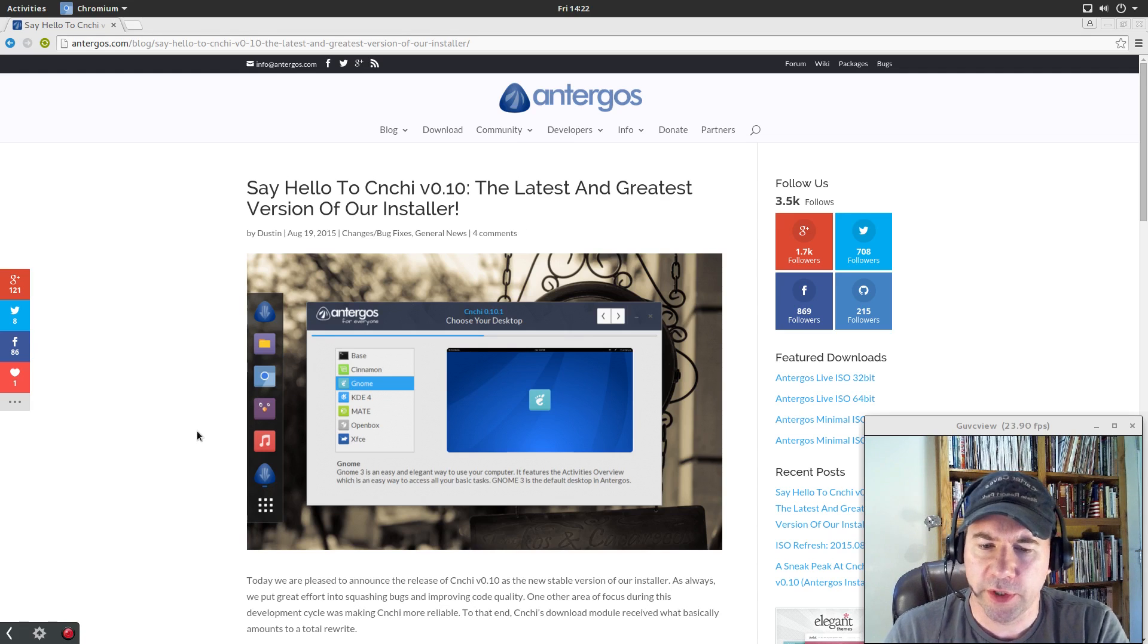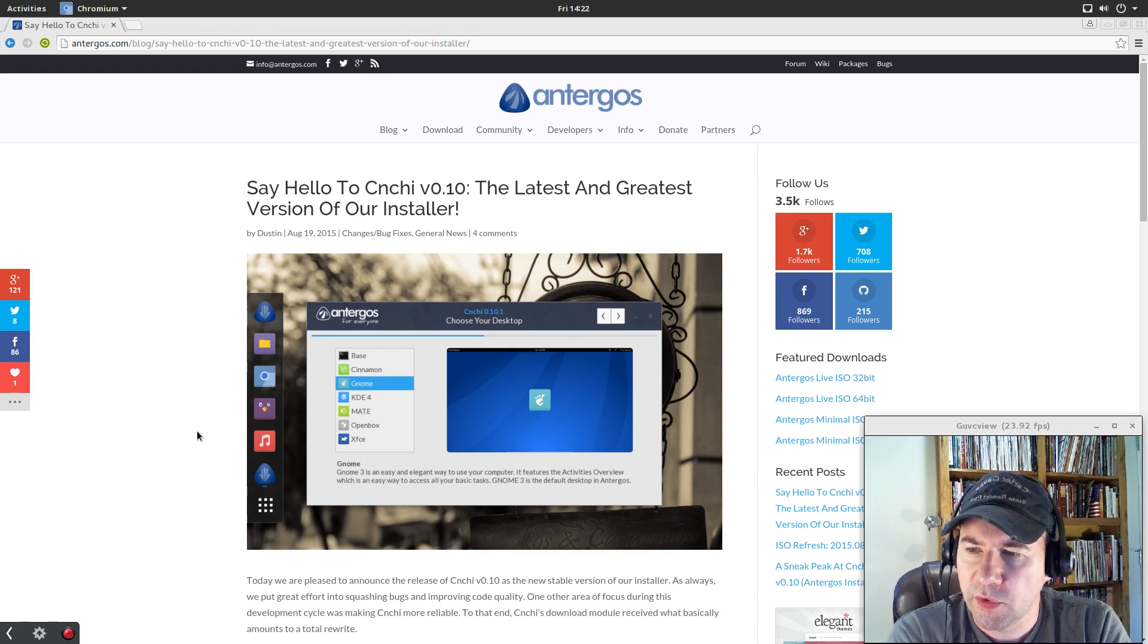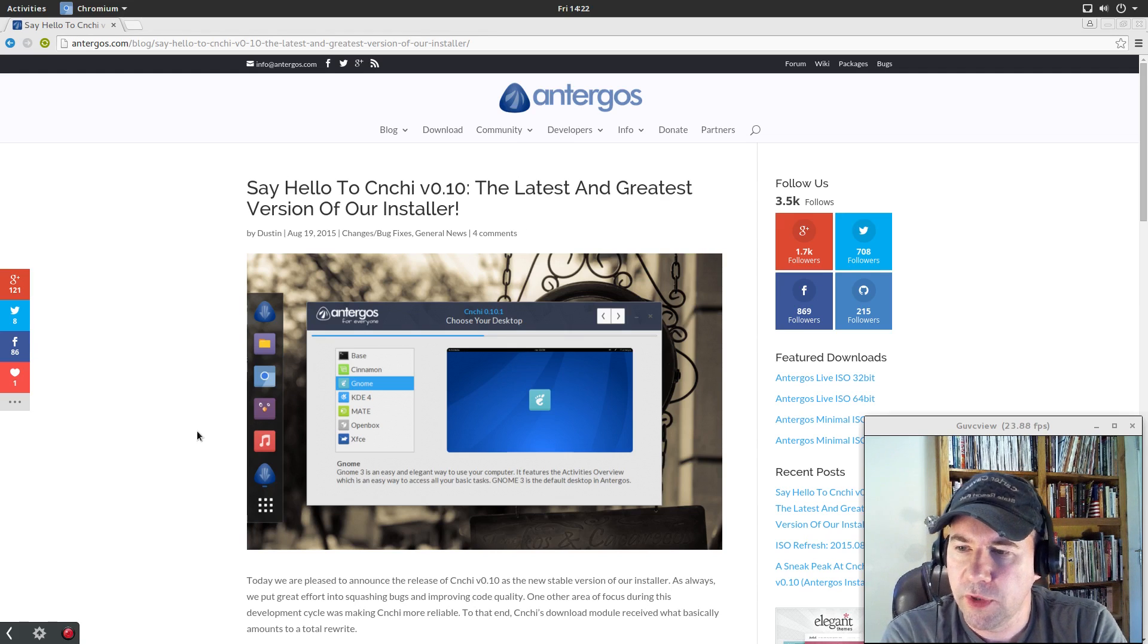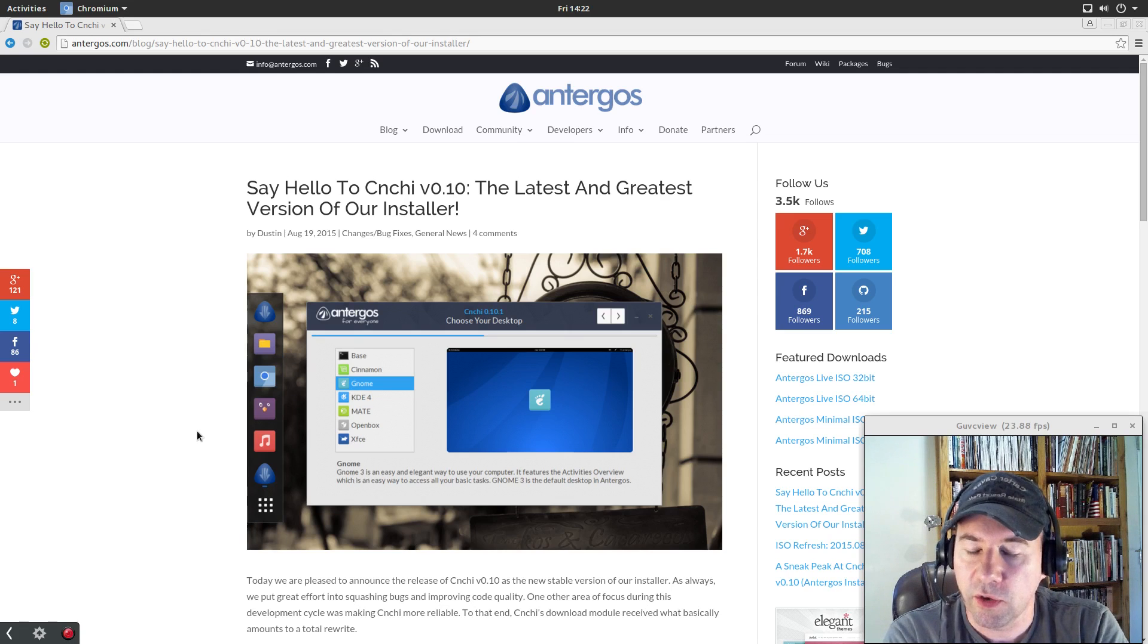So what I'm going to do is I'm going to switch over to GNOME boxes so that you can see the installation and see how the installer works.